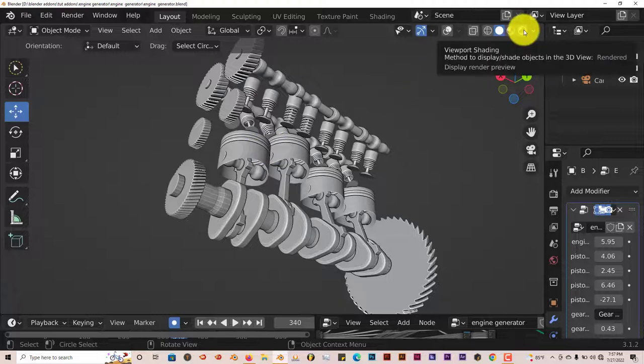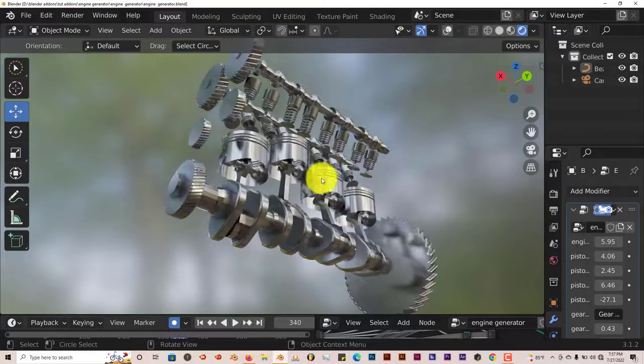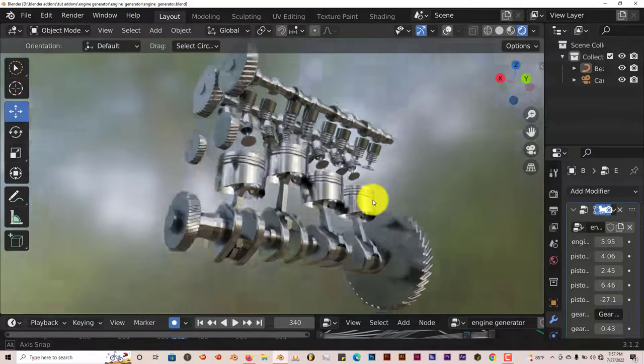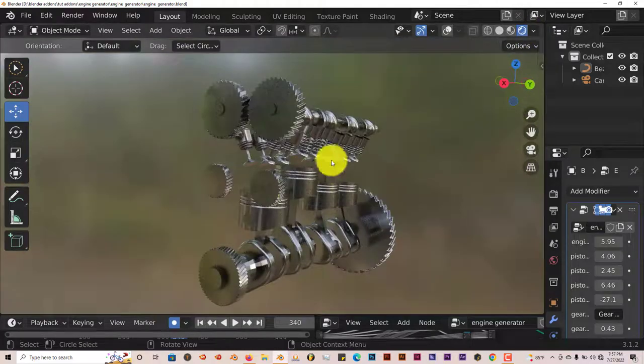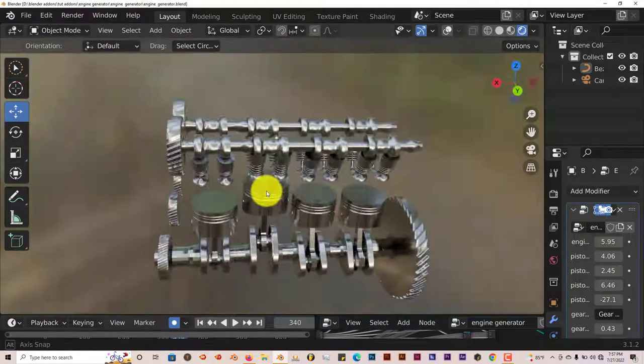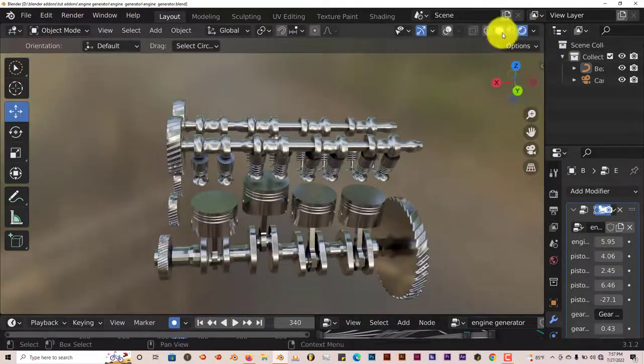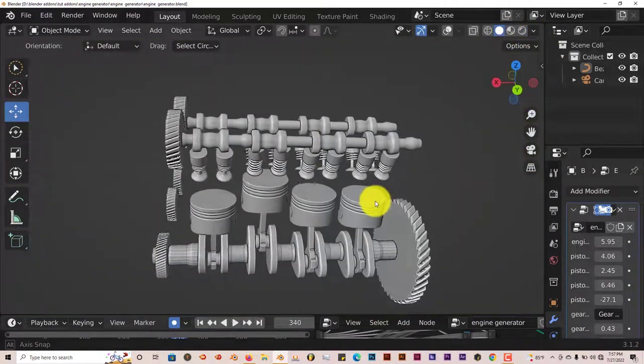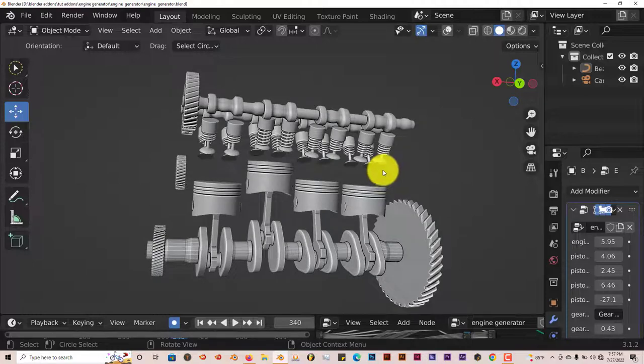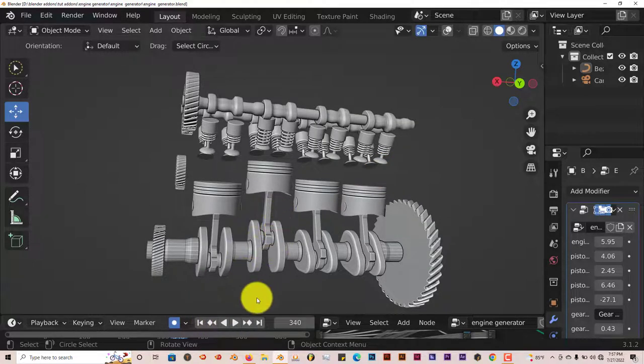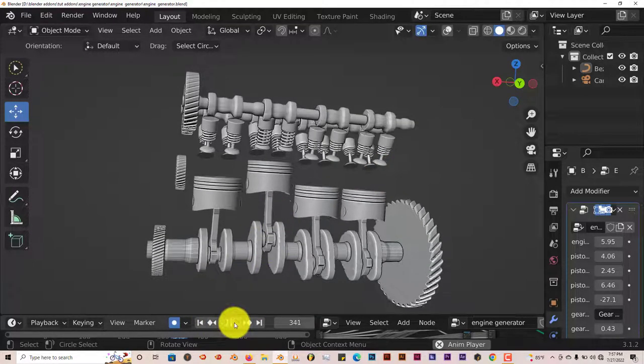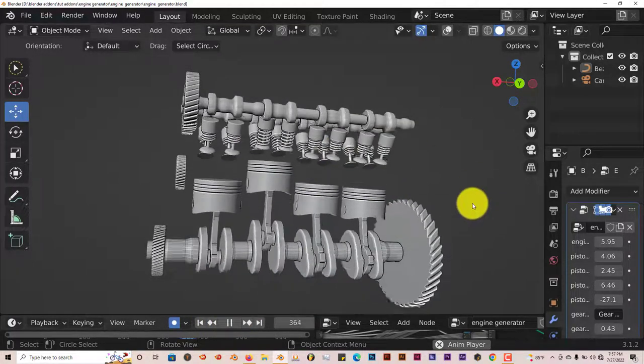It already has texture applied to it. Let's see what that looks like. Let's left click and change our viewport shading. It's all silver chrome, so that looks nice. But what also impressed me about this is it's already animated. Press play and it works.